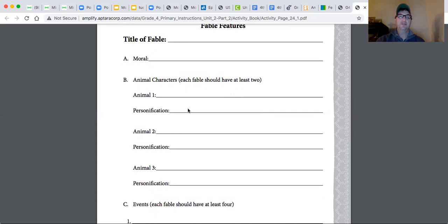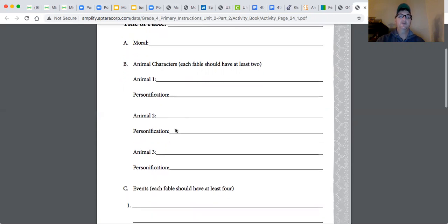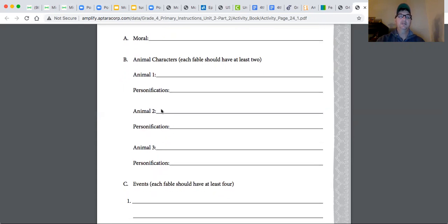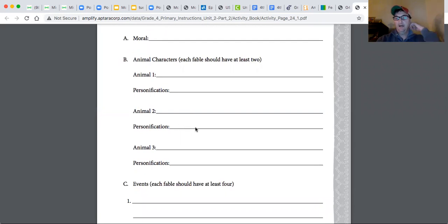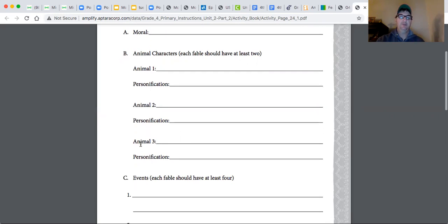Then animal number two could be an old dog, and his personification, he's lazy. He likes to lay around and sleep, and he's always bored with life. And maybe animal number three could be a bird. And the bird's personification, maybe the bird's hardworking. He's always gathering sticks for her nest or always, you know,